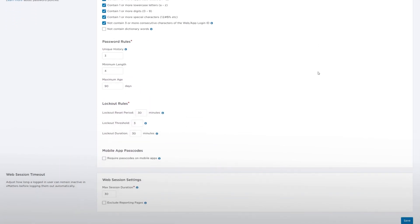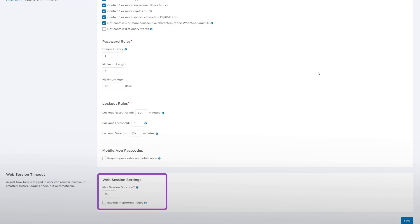From here, you can change if the account will require passcodes on mobile apps and if an inactivity timeout is enabled.